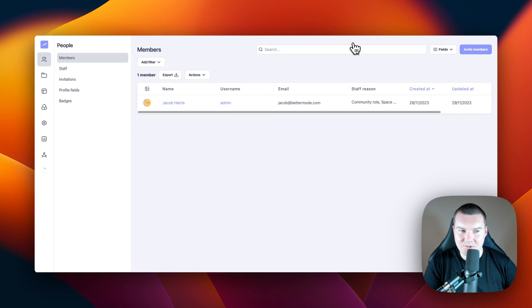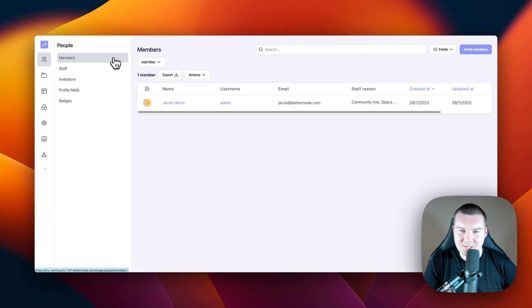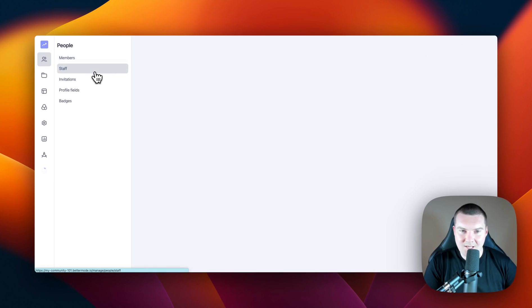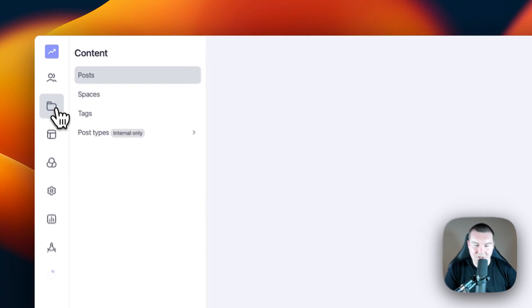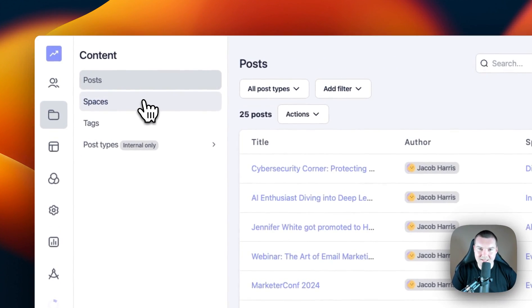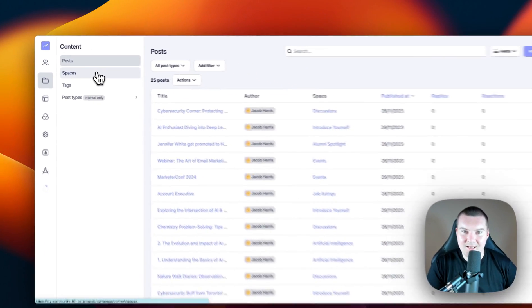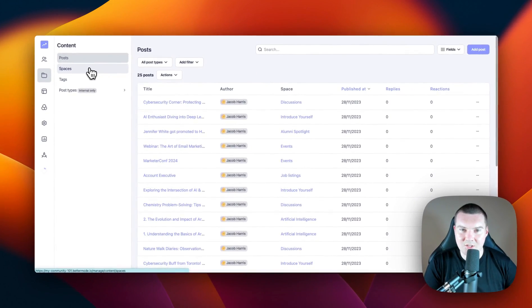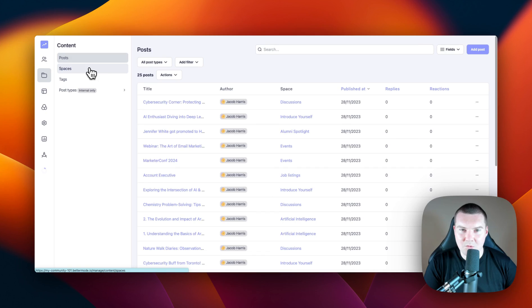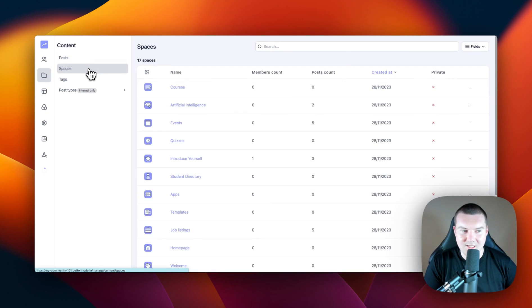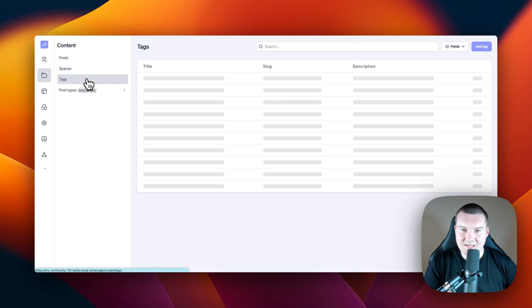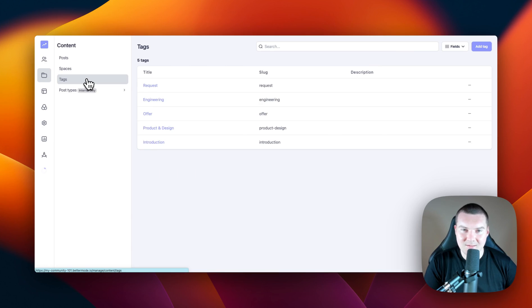The first section you're brought to is the people section. In the people section, you can manage your members and your staff within the community. In the next section, you have content. In the content section, you can manage all of the posts in your community, the spaces in your community, and even the tags in your community.